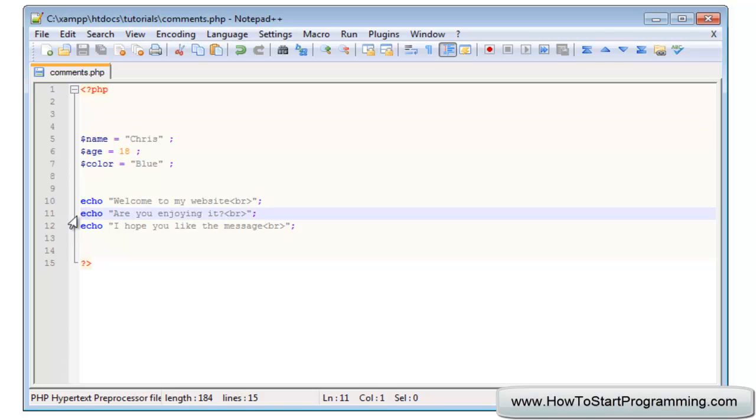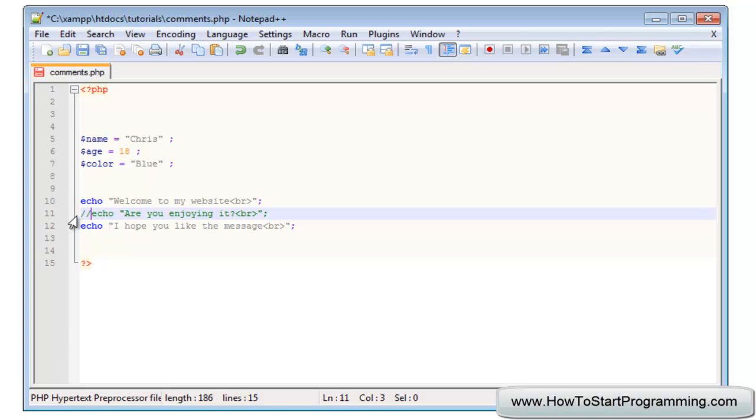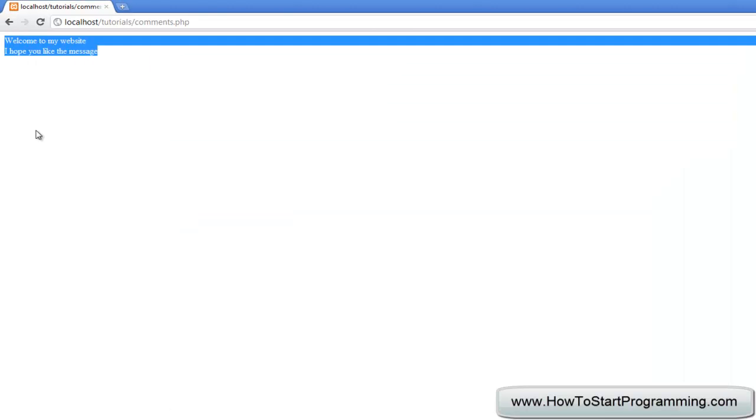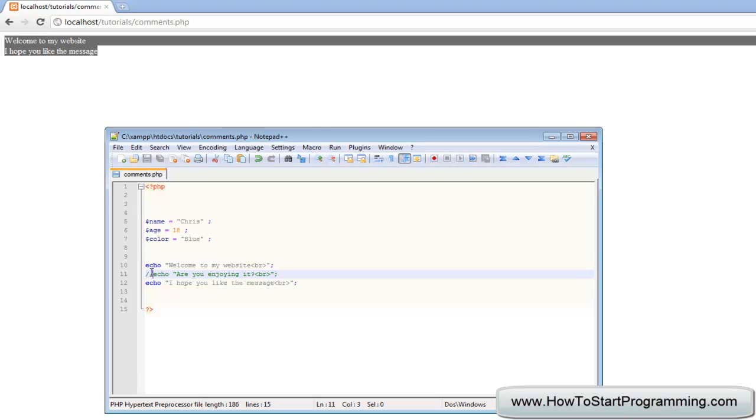What we can do is use a comment to comment out a line. A comment will escape an entire line of any PHP code so it acts like it doesn't exist. If we type two forward slashes that will indicate a comment. Now we've done that, we hit save and you'll notice the middle line is gone because it's been commented out.